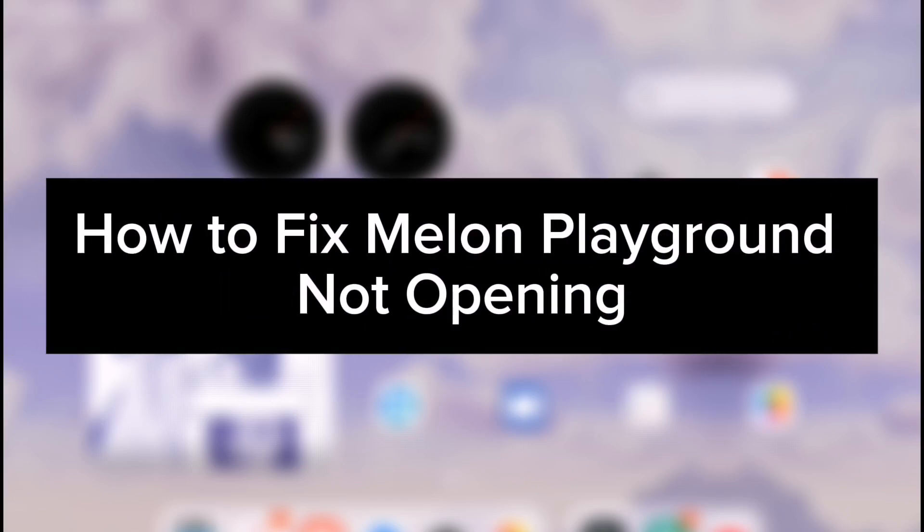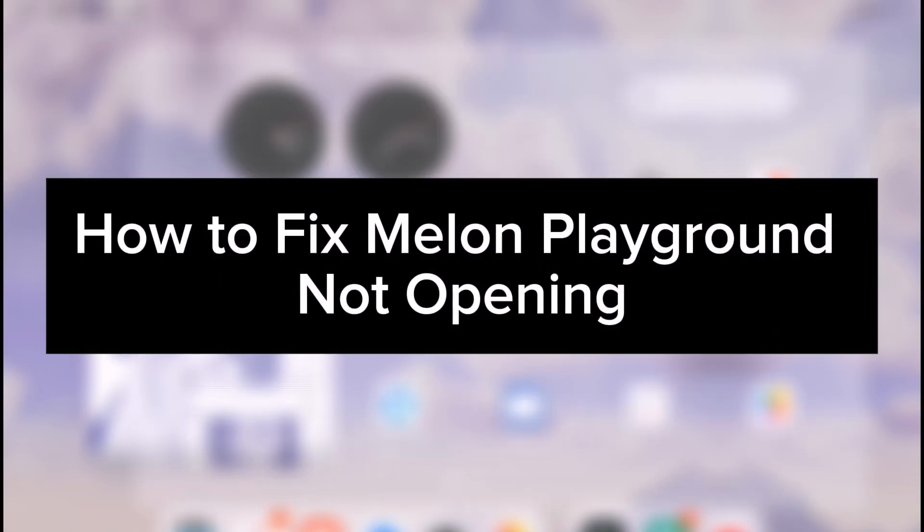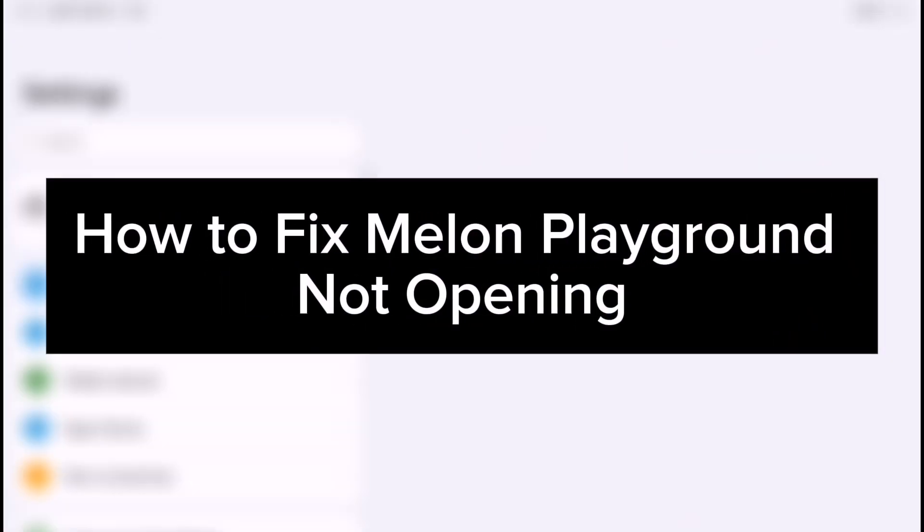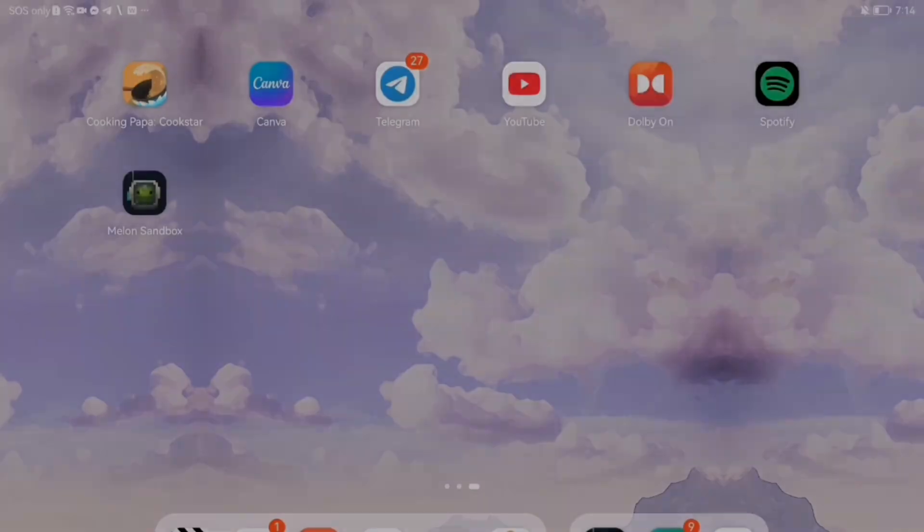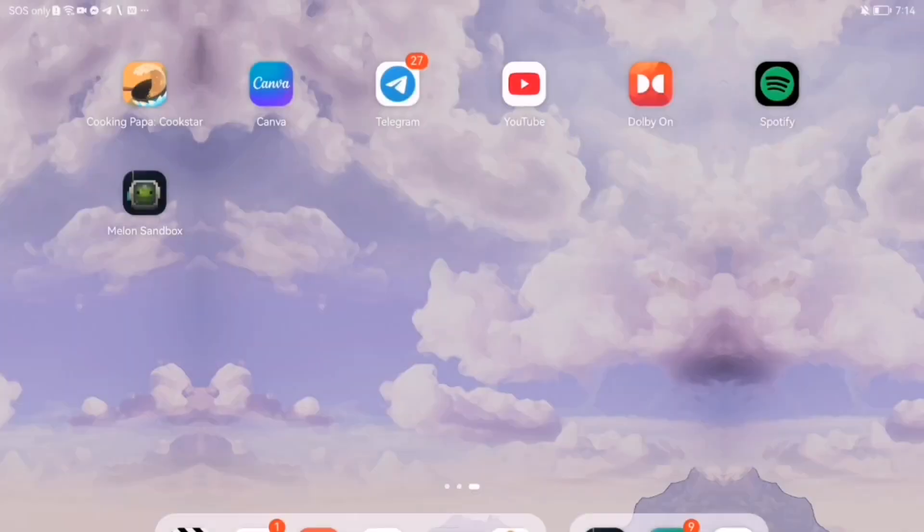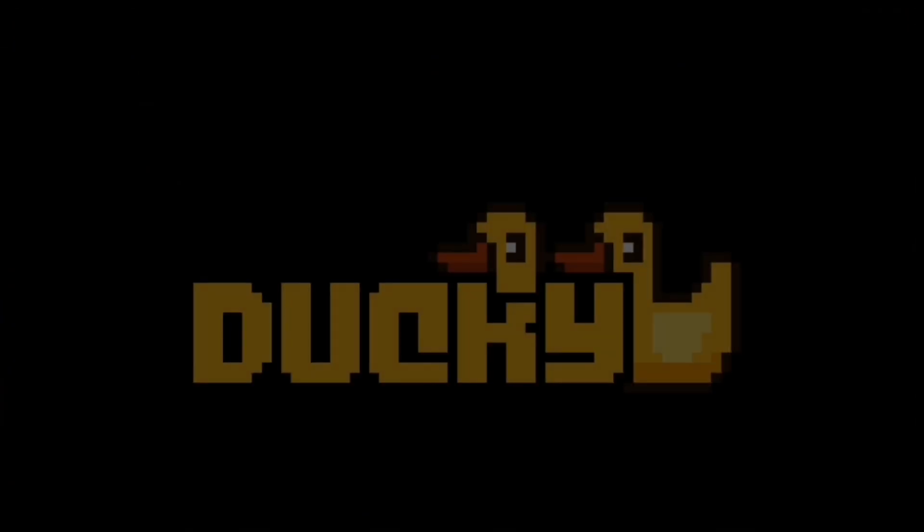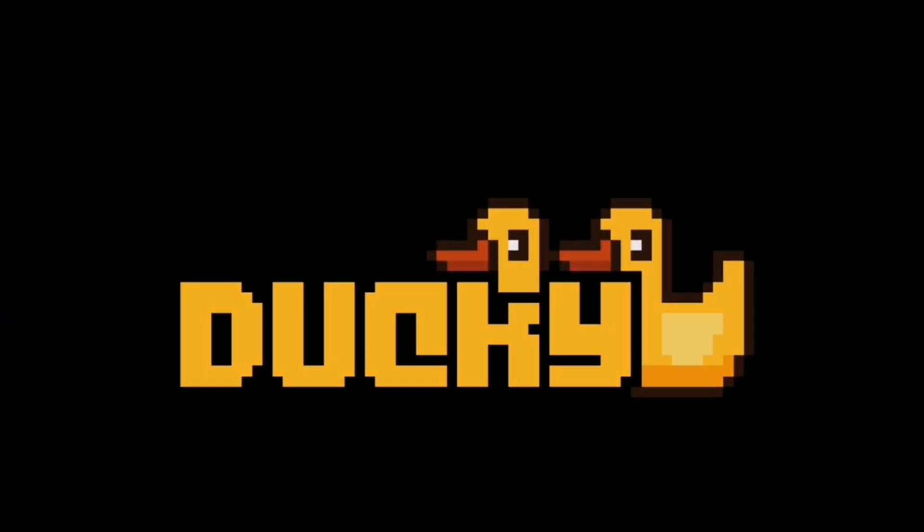Is Melon Playground refusing to open? Let's fix it in just a few steps. If your game won't launch, it could be due to a crash, black screen, or loading error.